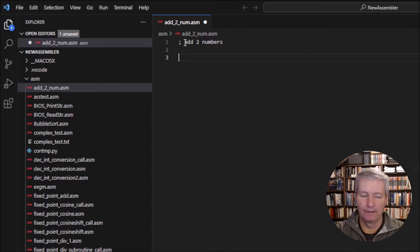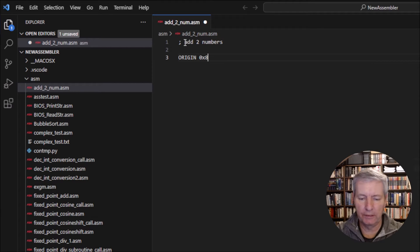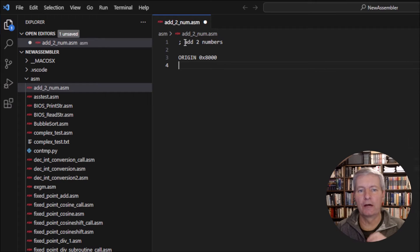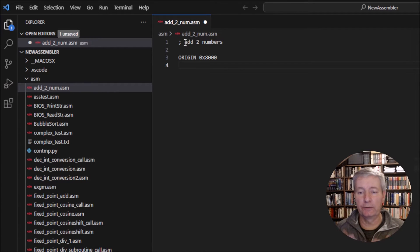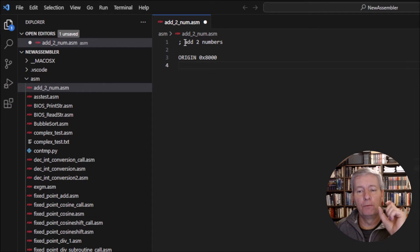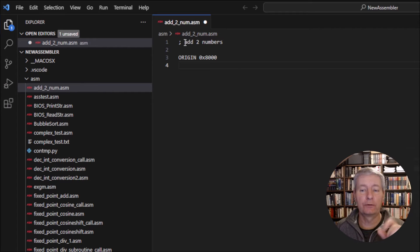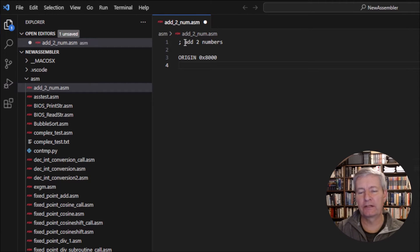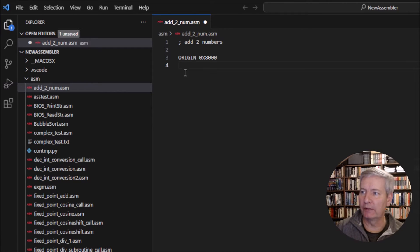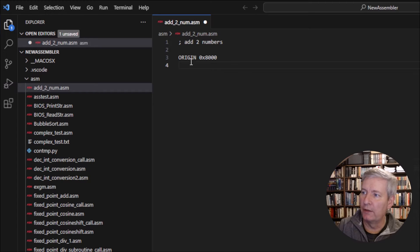Now all of our programs are going to start off with ORIGIN 0x8000. What this does is it tells us where the start of the program is. Whenever we run our CPU, the first thing it's going to do is say 'where do we find the actual program?' The little bit of BIOS that we have tells it to go to position 8000 in the RAM. That's actually at the beginning of the RAM, and the program is going to start from that point.